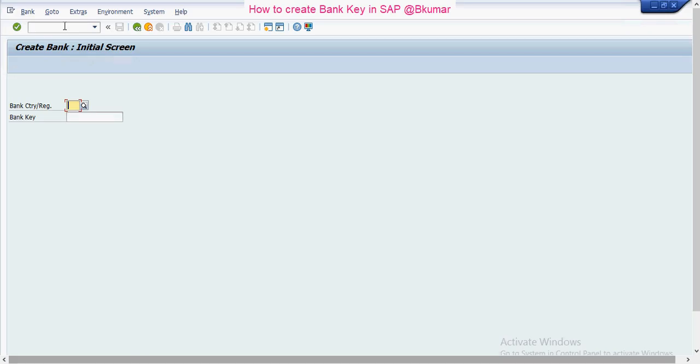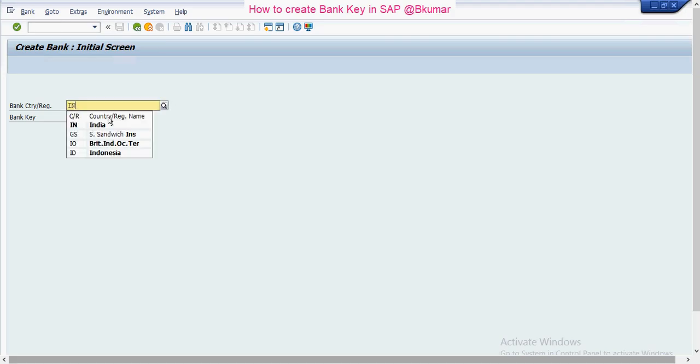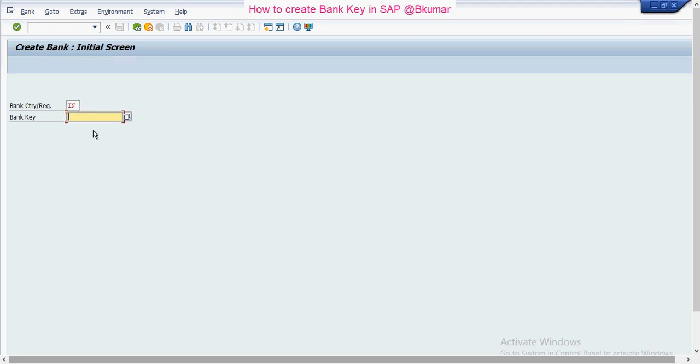Here you need to enter the country code. Suppose I am creating for India, then the bank key should be same as the bank number. I am taking the reference of IFC code for Indian Bank.